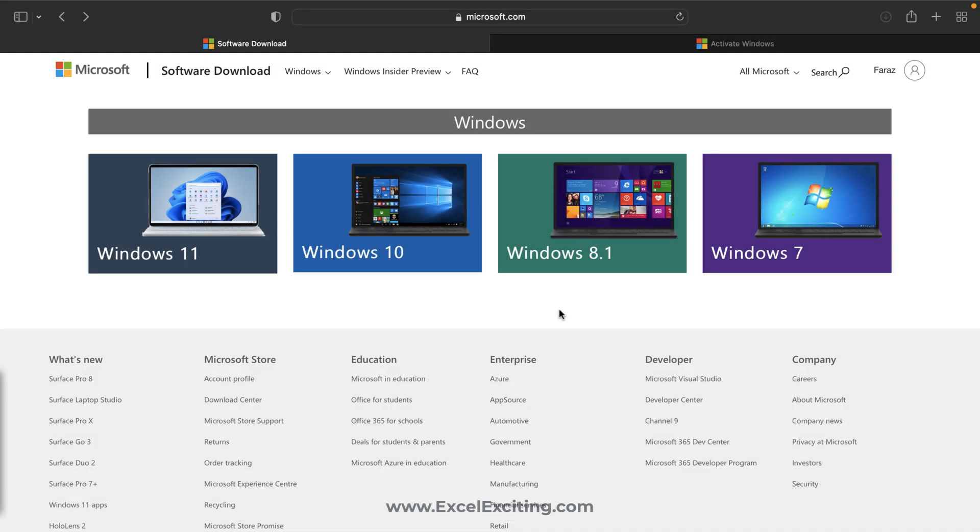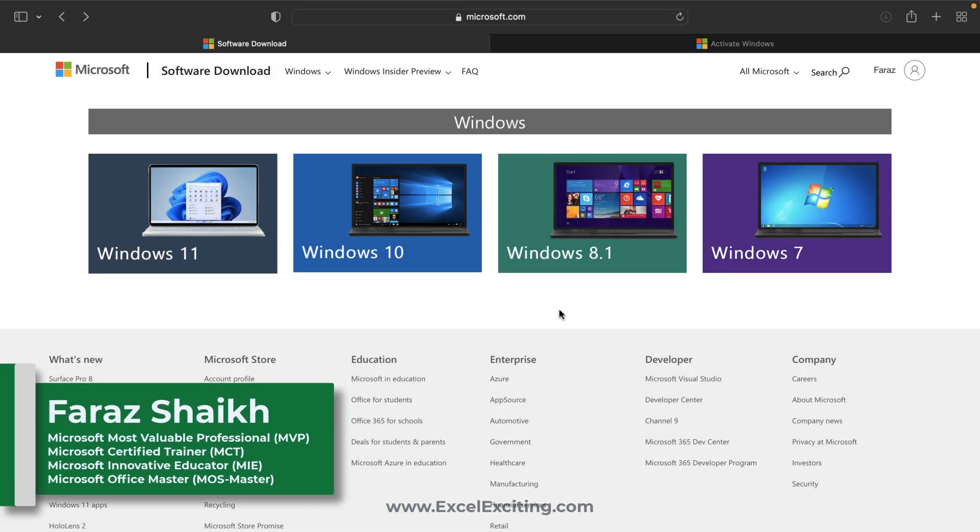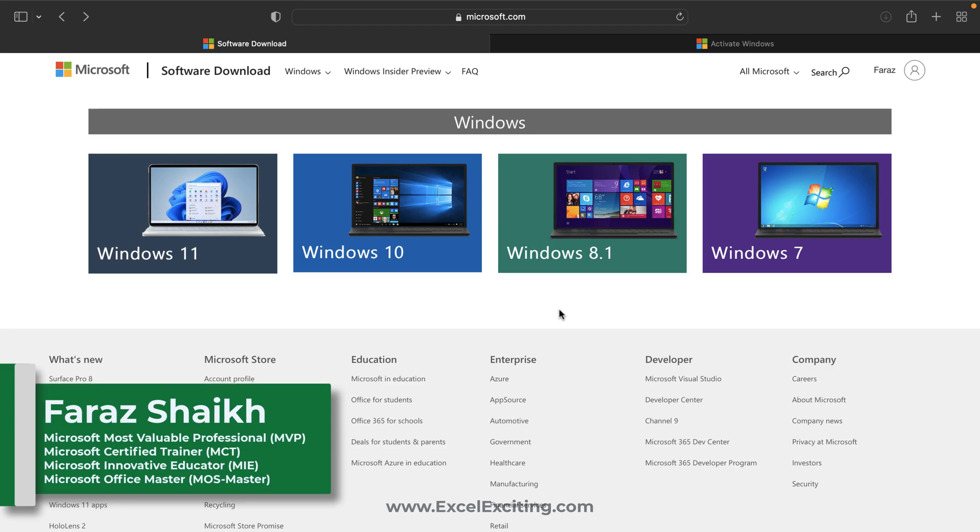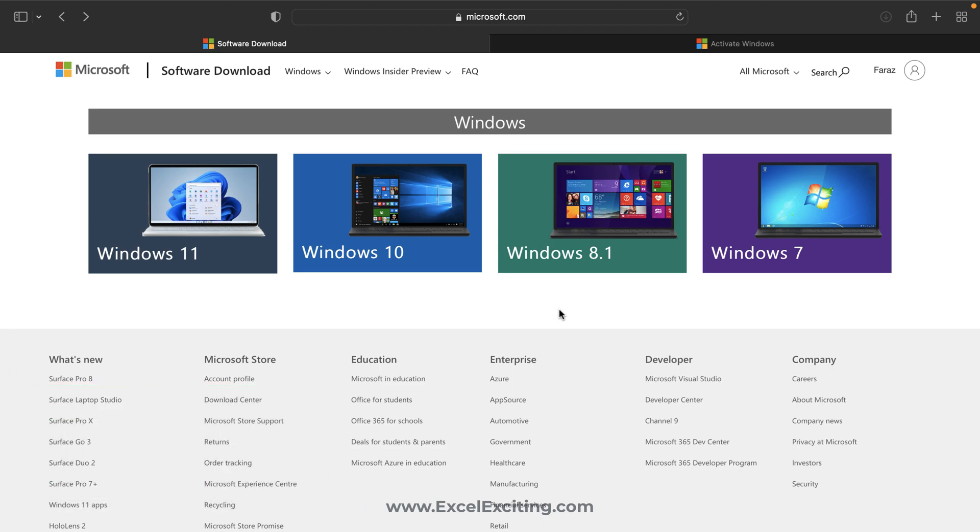Hello friends and welcome back, I'm Faraj. In today's video we will learn how to install the Windows OS on a Mac machine, and we are going to do all the stuff together. So let's get started.